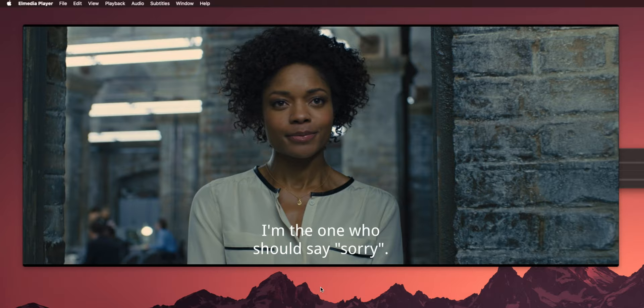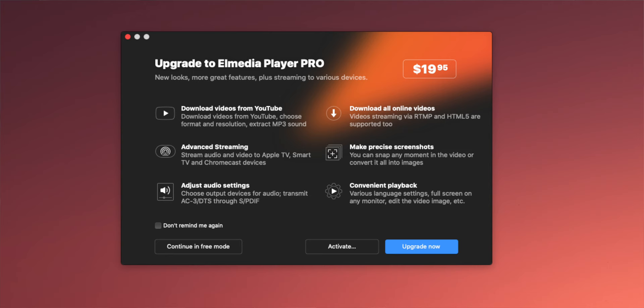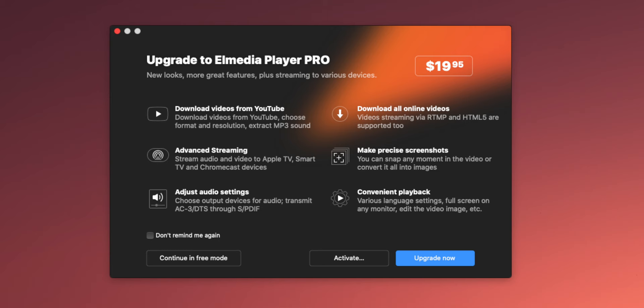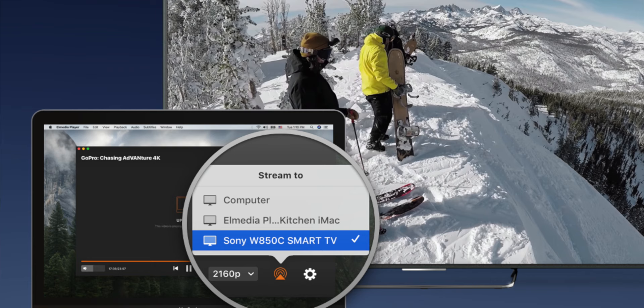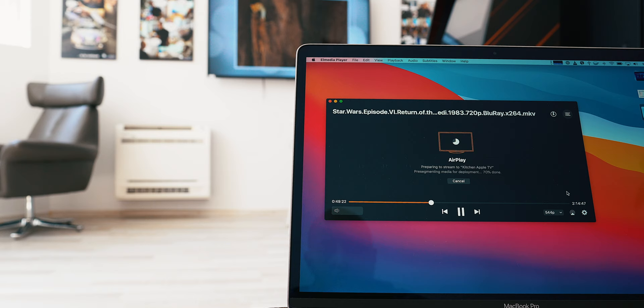Elmedia Player is free out of the box, and it also has a paid Pro version that unlocks features like downloading videos from YouTube as well as pretty much all other online video content. Advanced streaming services are also available under the Pro package, where you can stream audio and video to your Apple TV, Smart TV, and Chromecast. Stick till the end of this video to find out how you can get Elmedia Player Pro with a 30% discount.